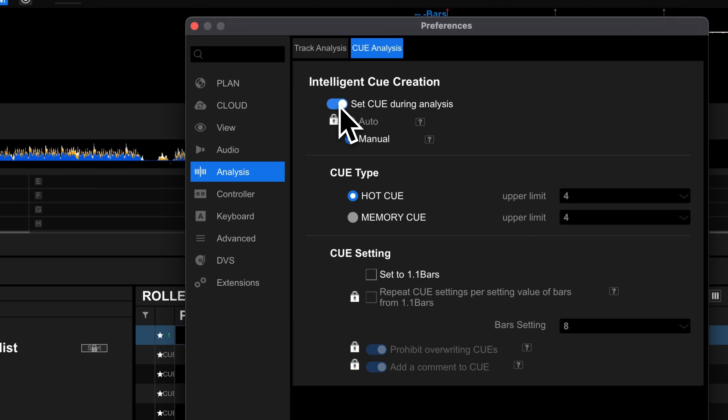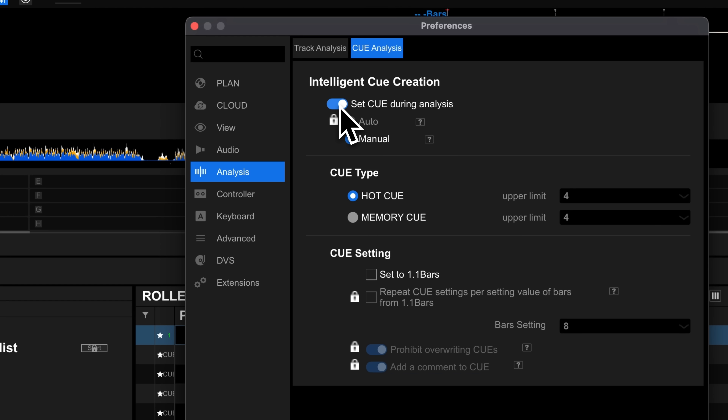The first is to turn on intelligent cue creation. If you haven't paid for a Rekordbox plan, the only option here will be manual, which makes no sense because it's supposed to be automatic. Underneath you'll see an option for cue type. This is where you can choose whether Rekordbox should set a memory cue or a hot cue on the first beat of the track.